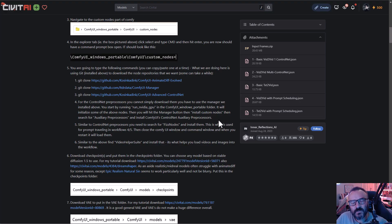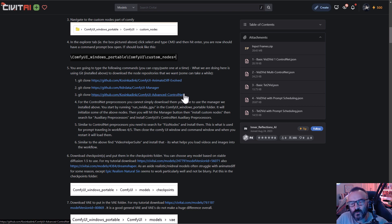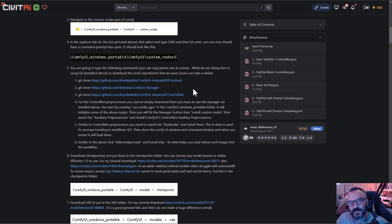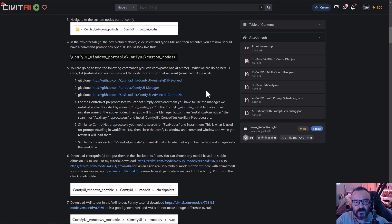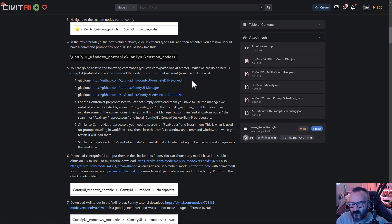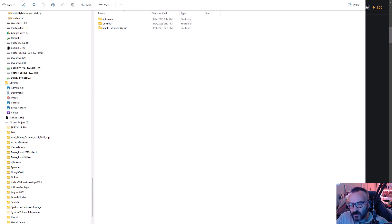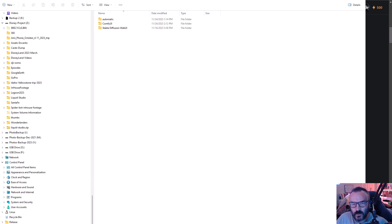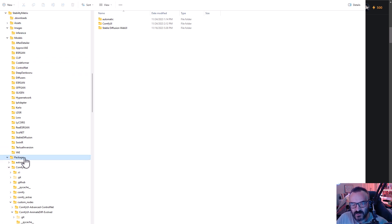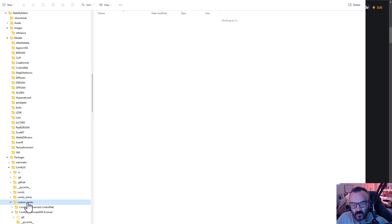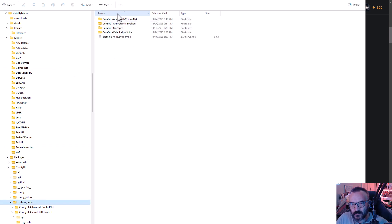Next, besides installing ComfyUI through Stable Matrix, we also want to install additional packages. If you scroll down, you'll find these commands. We'll copy and paste these commands in the description for you to easily find. You want to Git clone inside those. So what do we want to do? We want to go inside our Stability Matrix, going to Packages, ComfyUI, Custom Nodes. We can go inside the Custom Nodes.